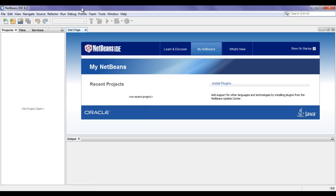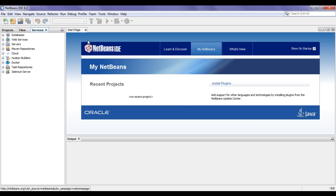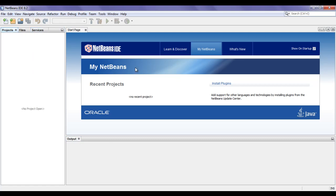At the top, we have the title bar. Below the title bar, we find the menu bar. Below the menu bar, we find the toolbar. On the left hand side, we have the projects window, file window, and services window. In the middle, the start page is open. At the bottom, we have the output window. We will discuss each of these components of the NetBeans user interface.